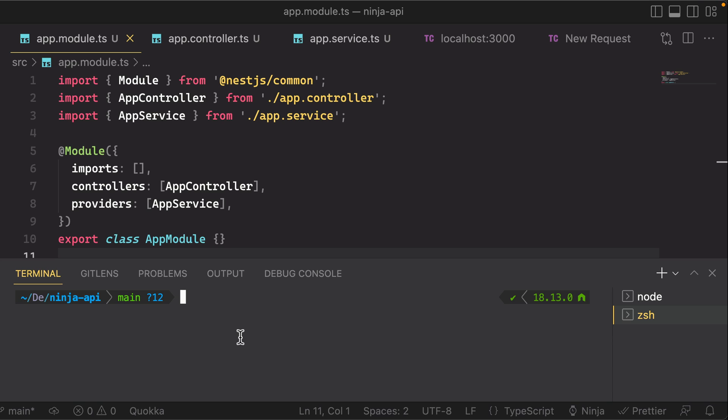Remember, in the first video, we installed a Nest CLI. You can actually use that to generate a lot of the new files for you and it'll help wire things up easily. You can use the command Nest generate module, and then give it the name of the resource that you're trying to create. In this case, let's call it ninjas, because we're trying to create a ninjas module.